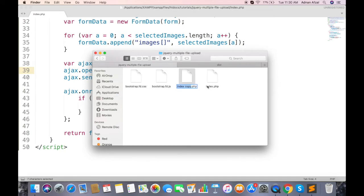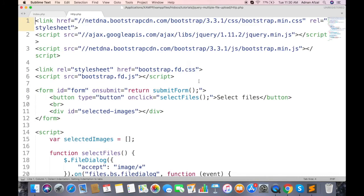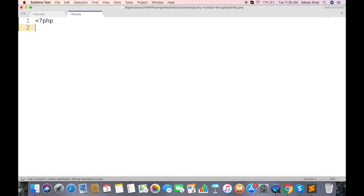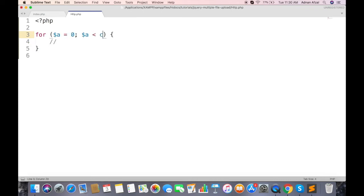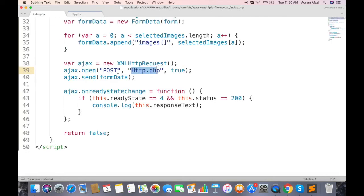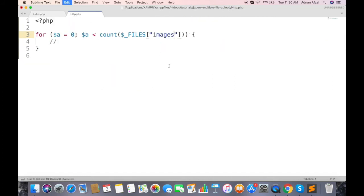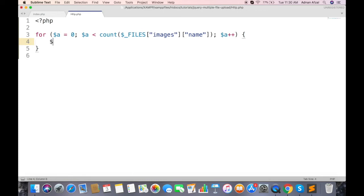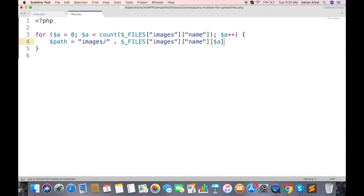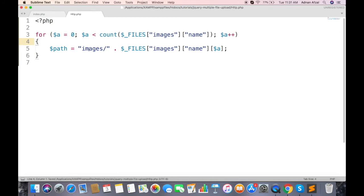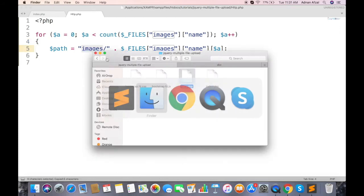Create a new file named http.php. Here we will loop through all images selected by user, so we can save them separately. First parameter will be the name we set when appended in form data. Second will be name, this is the name of file is saved in computer. Here we will set the path of image where they will be stored in server. So the images will be stored by their file name.